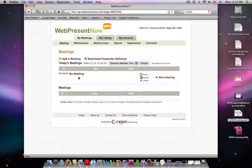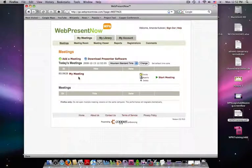We're back on the home screen where your meeting is listed, and in under 60 seconds you learned how to log in and add a meeting with WebPresentNow.